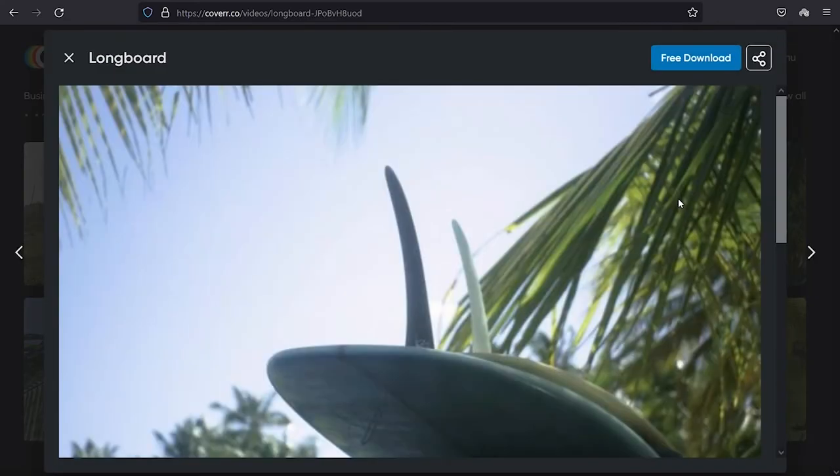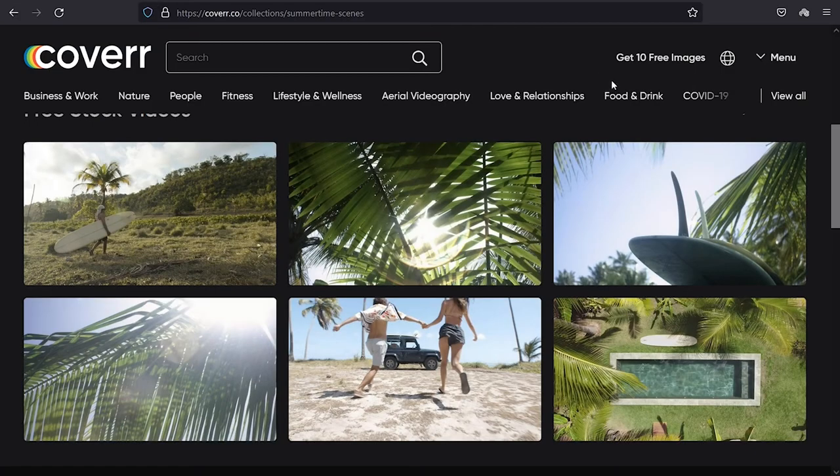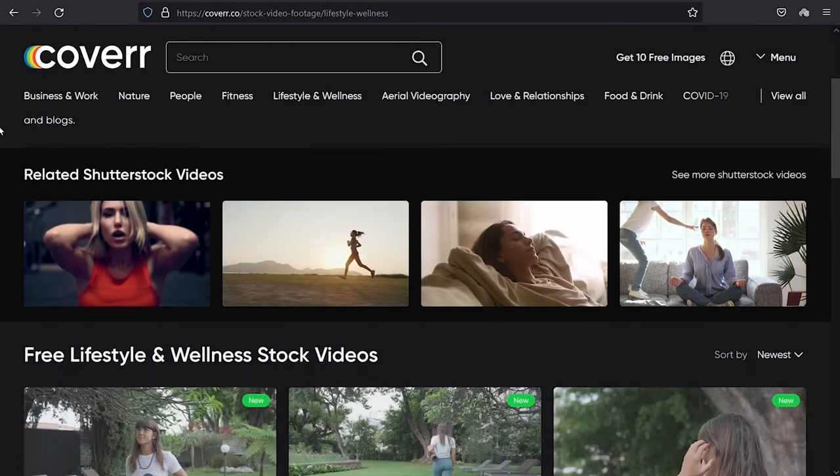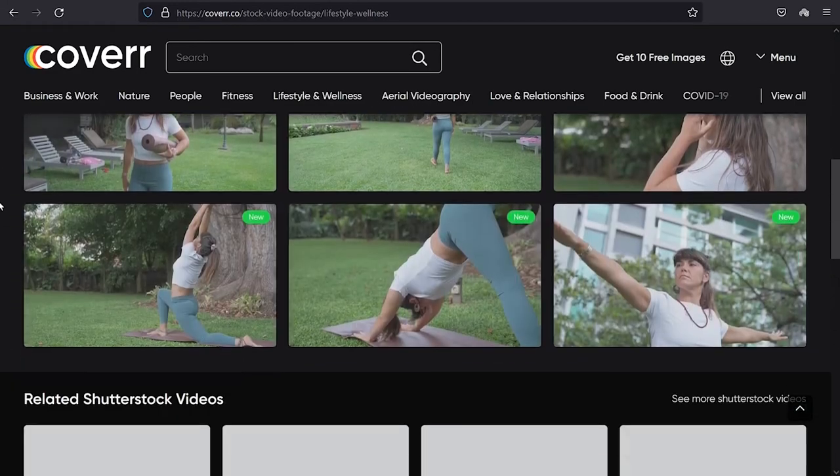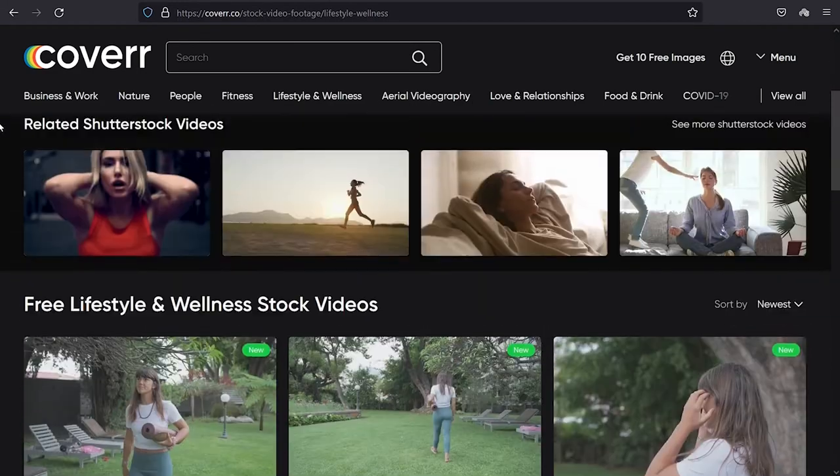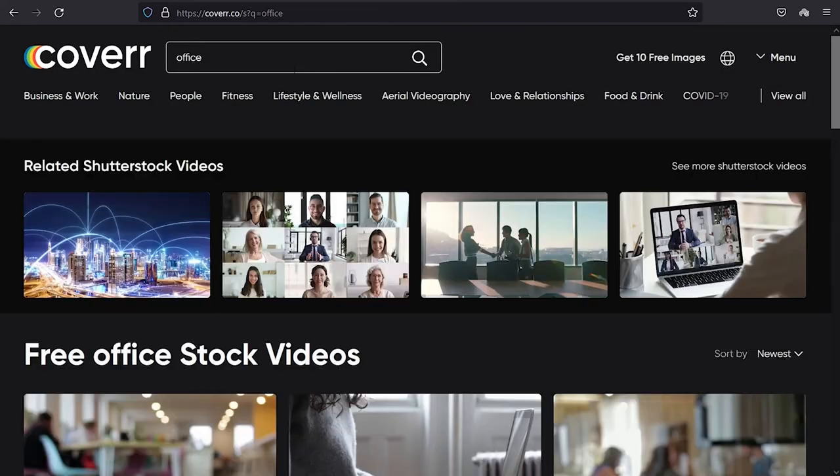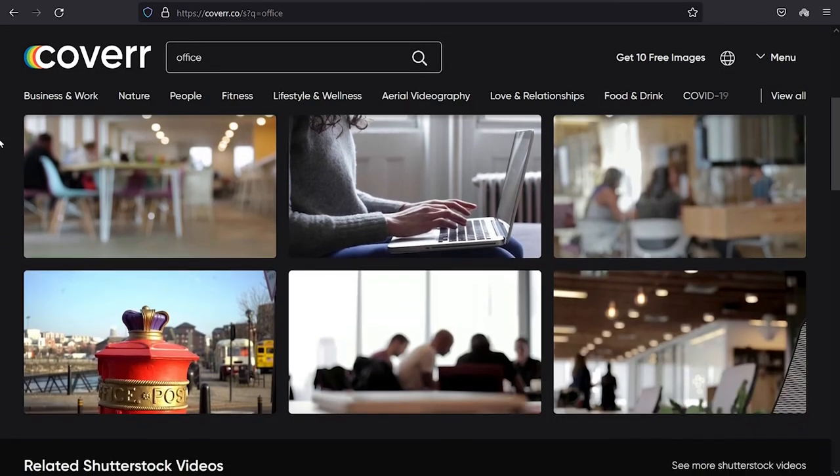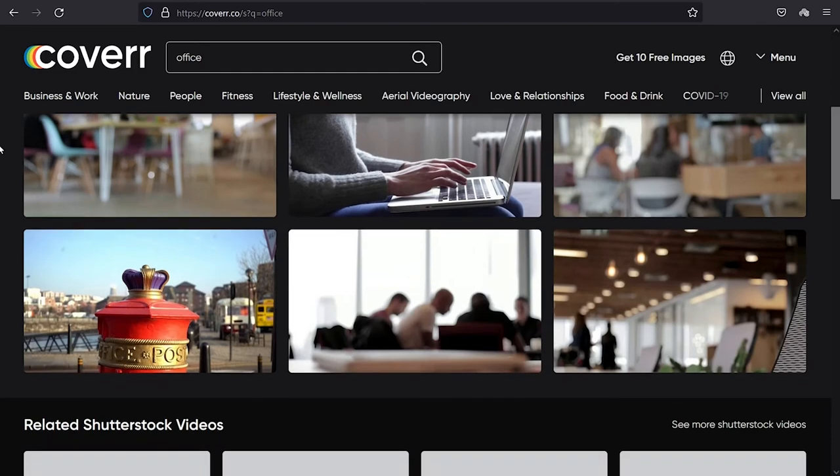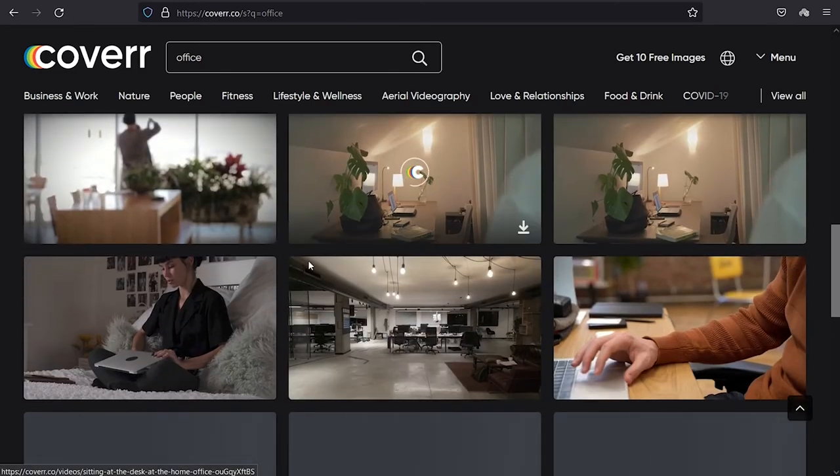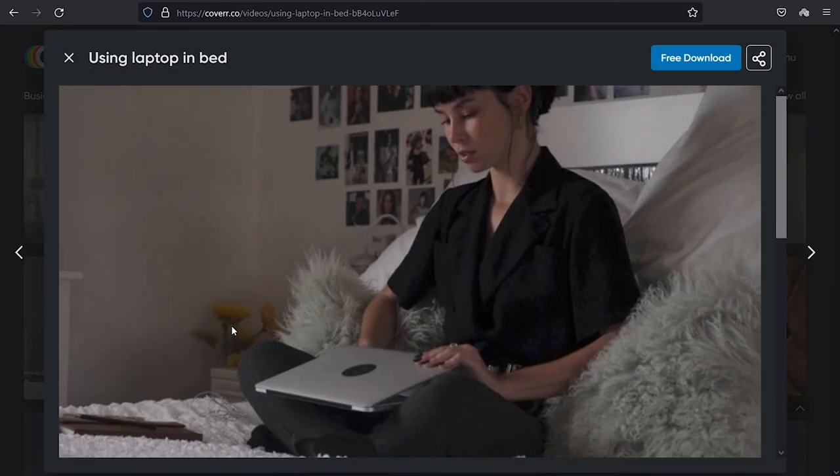A huge advantage of using Coverr.co as opposed to other stock footage sites is that all the content on the site is free. There is nothing premium at all. You can explore their ready-made collections of free stock footage or search for your own by typing few keywords. It also offers two different sizes such as horizontal and vertical. But the collection of vertical videos is limited.